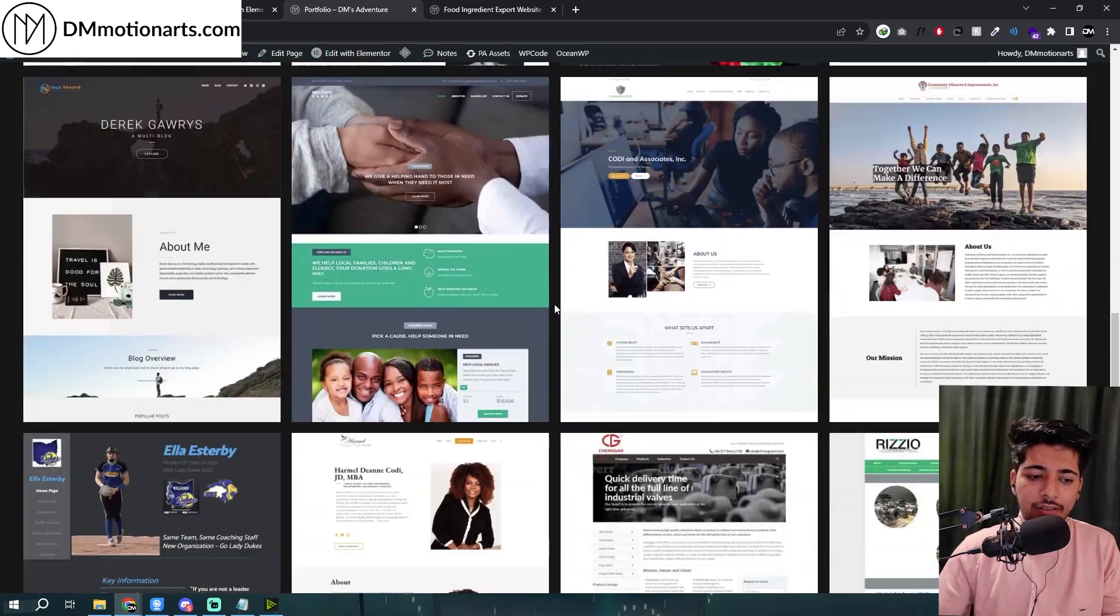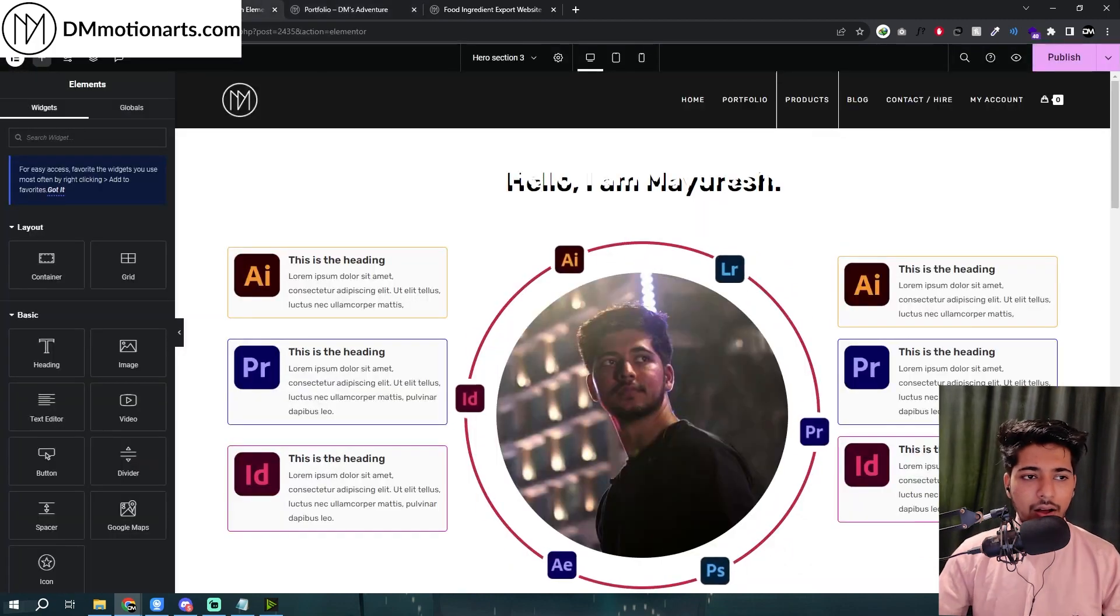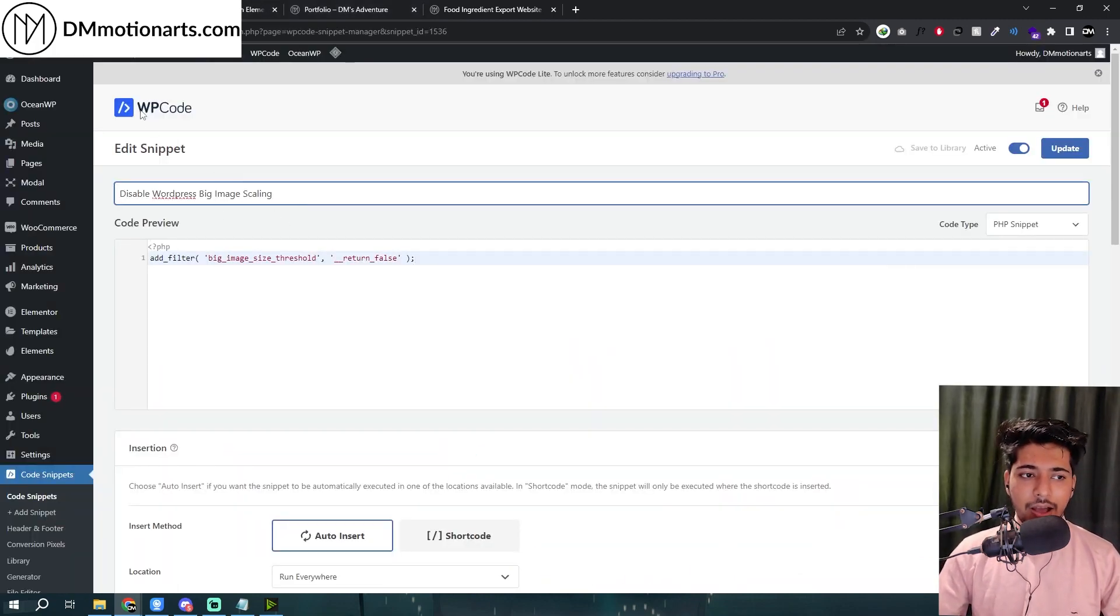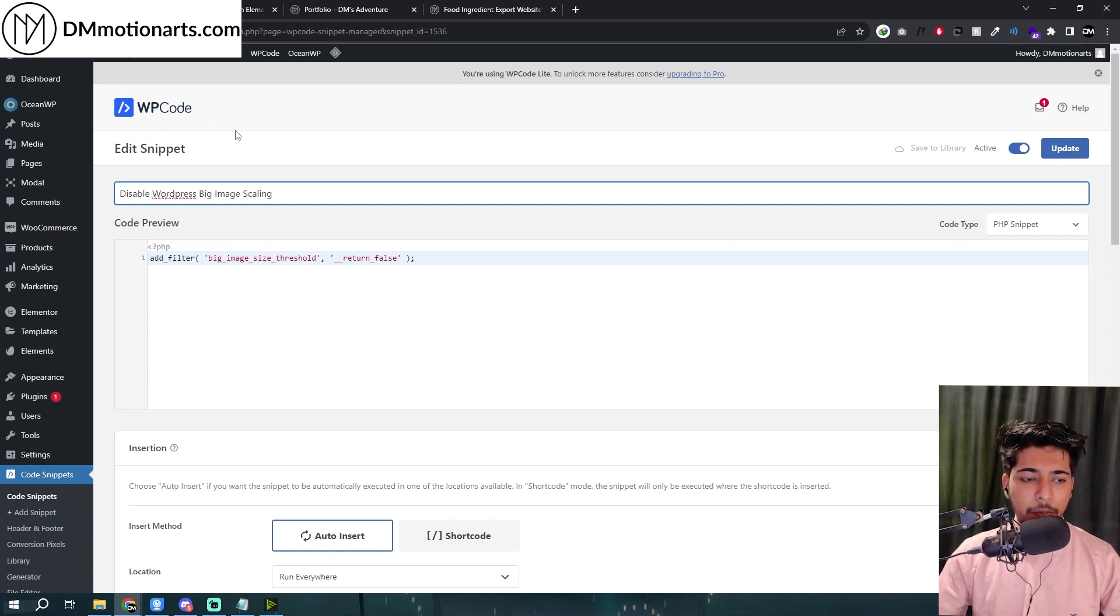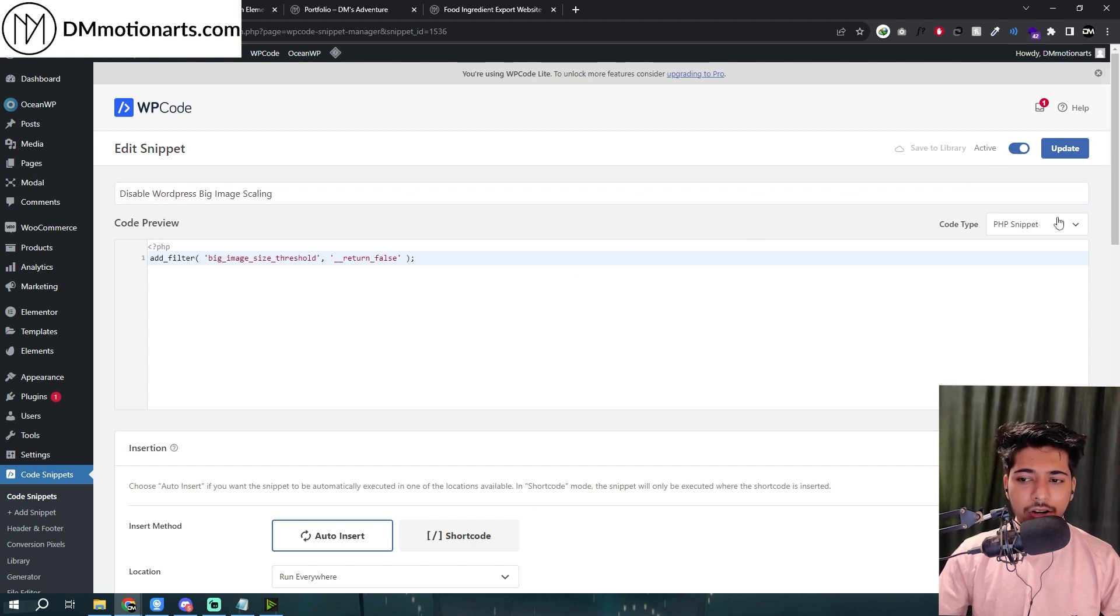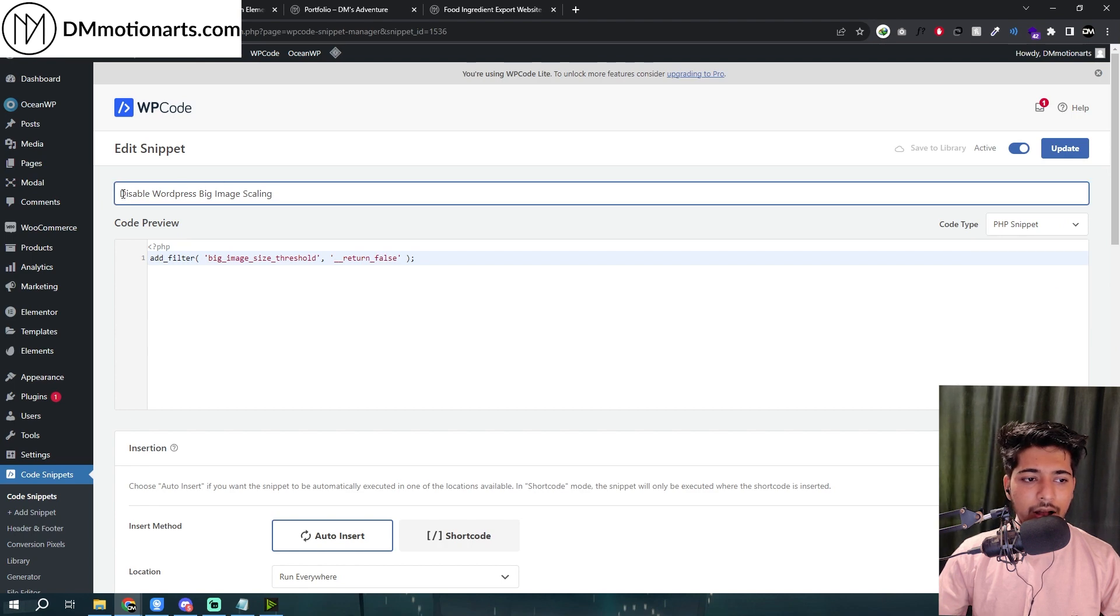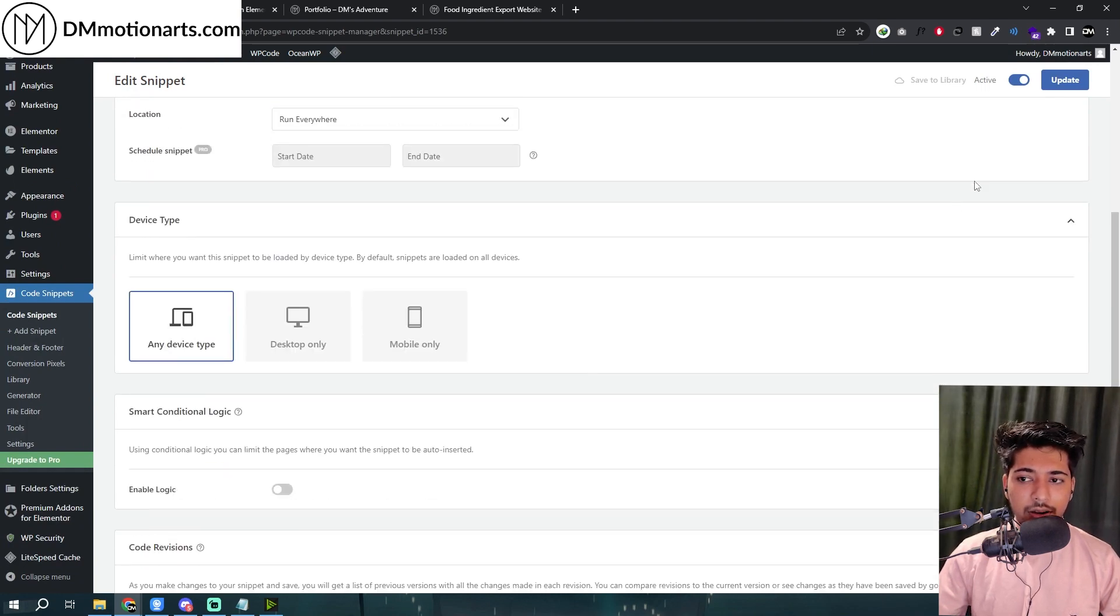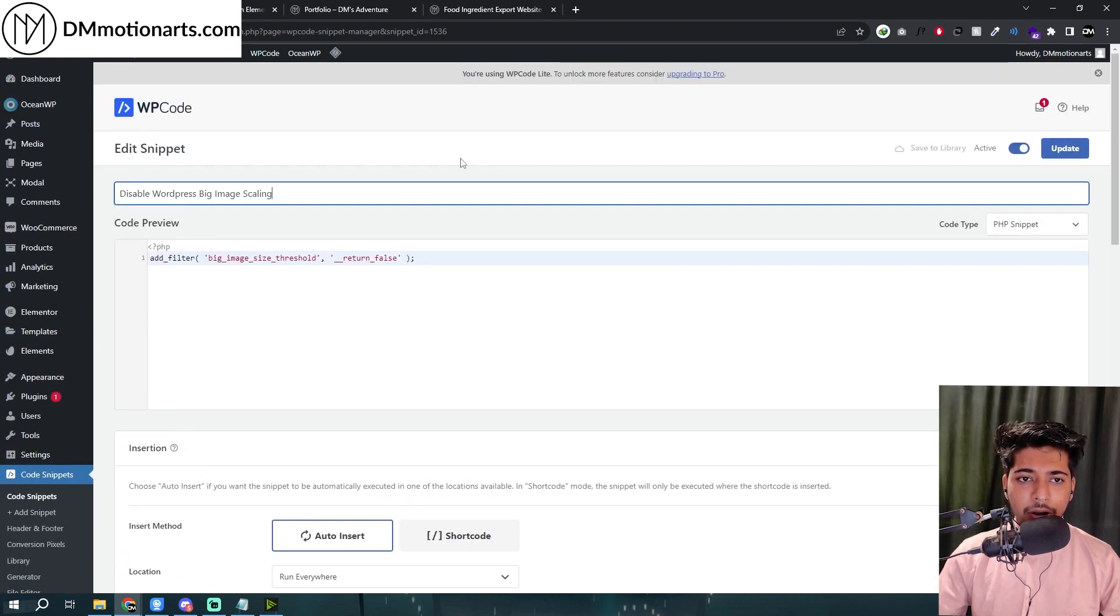I was struggling with that and it's pretty easy. Basically add a plugin called WP Code, or if you have a child theme you could add it in the PHP. I prefer this one so that you could disable and enable it. All you need to do is make the code type to PHP snippet around here. I'll basically call it this one so I can remember which one it is. Make it run everywhere auto insert and then just make it active and update it.